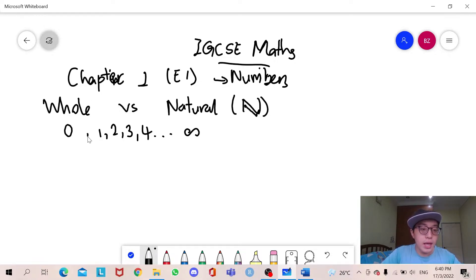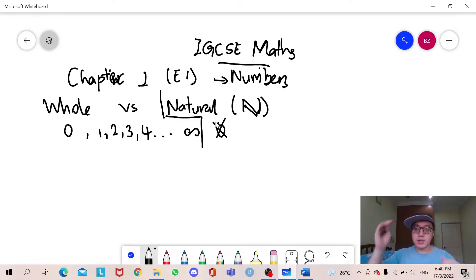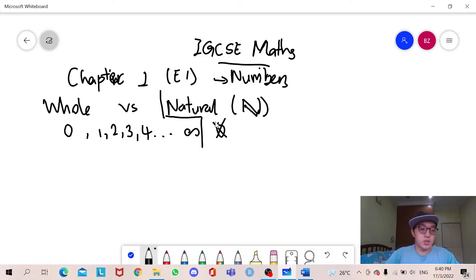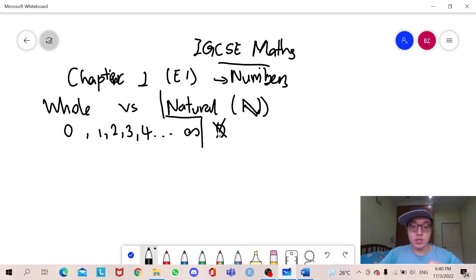The difference between whole and natural numbers is that whole numbers include 0, while natural numbers do not include 0. So if you are asked in the exams, maybe on the first question, they will ask you to determine which one is whole and which one is a natural number. You need to remember that natural numbers do not include 0.